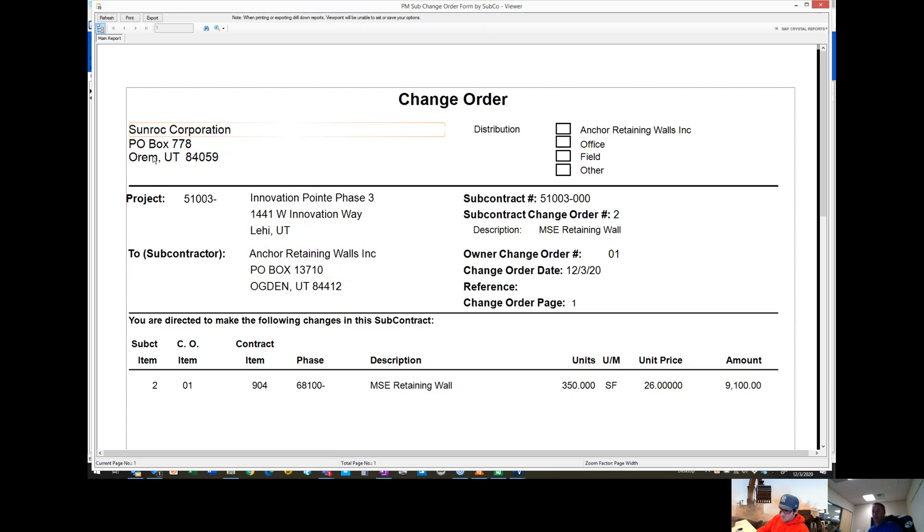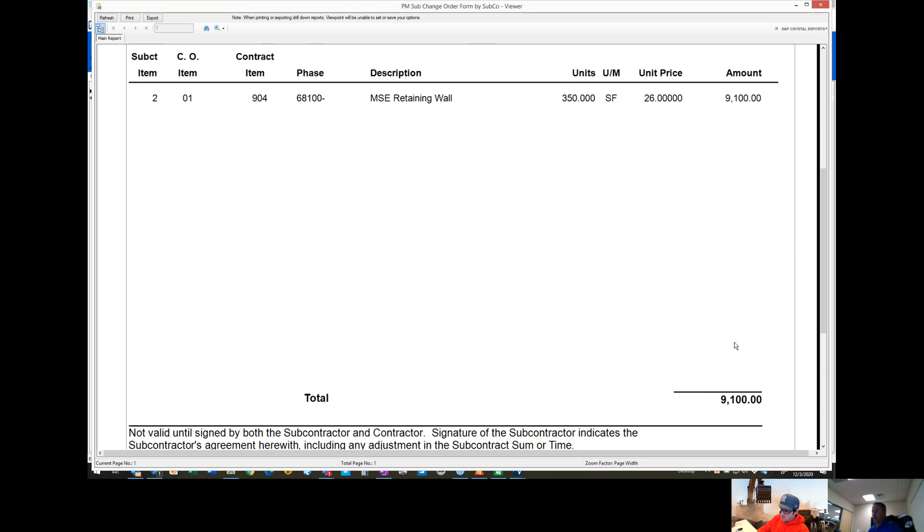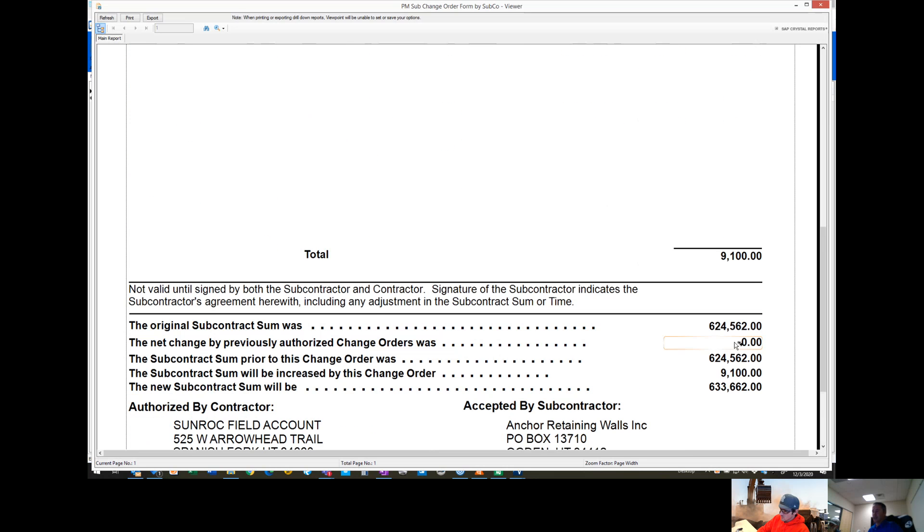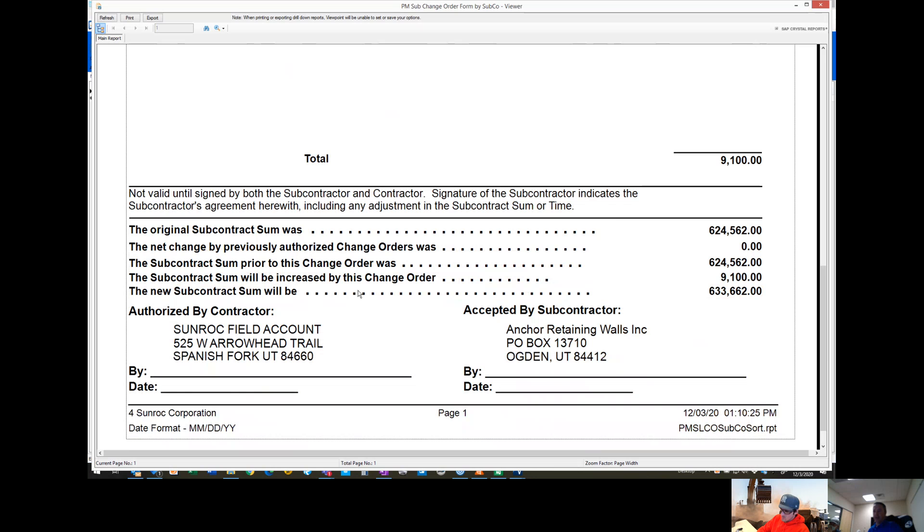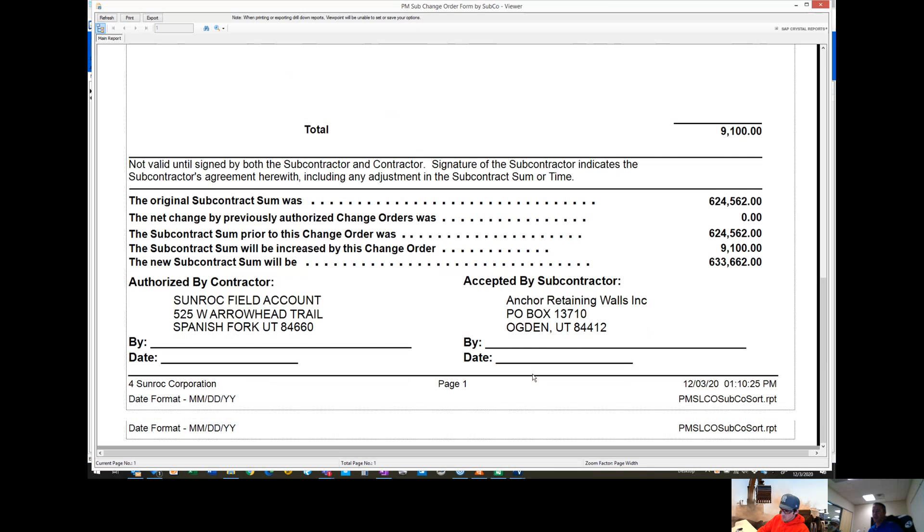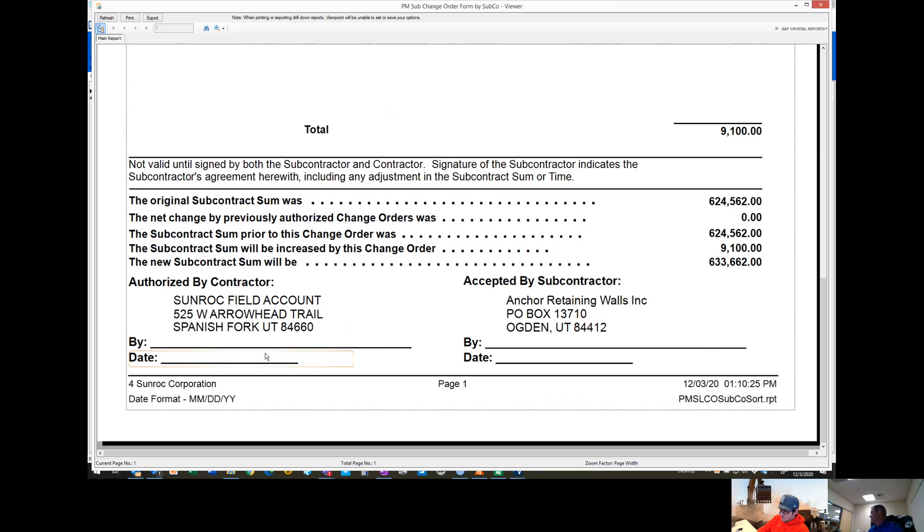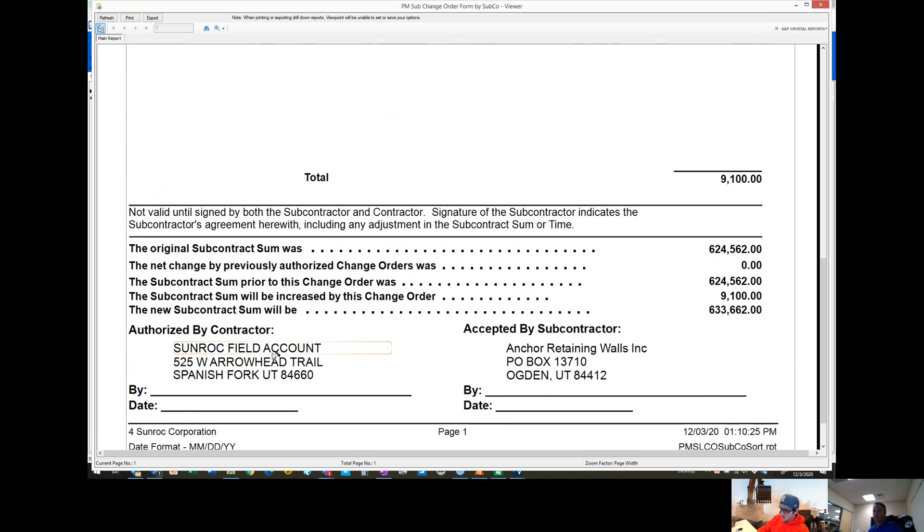It comes up with this change order on Innovation Point to anchor walls. It comes up with their 350 feet, the amount, and down here at the bottom, original contract, change order amount, new contract sum. So we can sign this, we can shoot it off to them to get a signature. Usually you have them sign it first, they send it back and we sign it, date it, and send them a negative copy. That's typically how you see it with the general contractor.